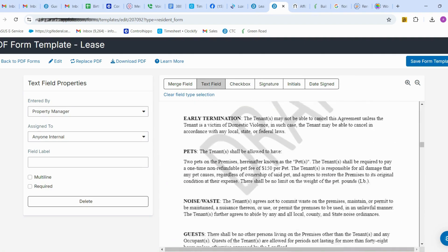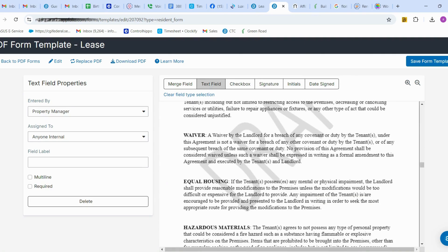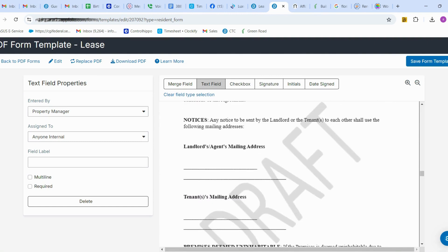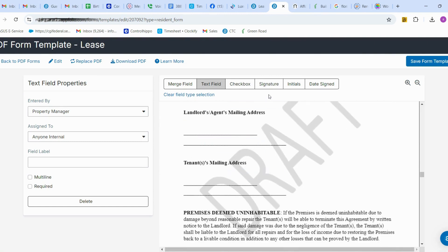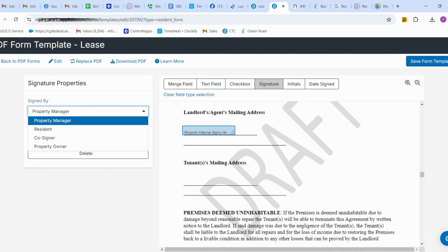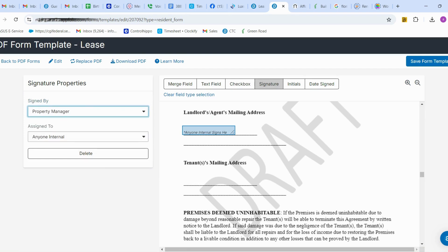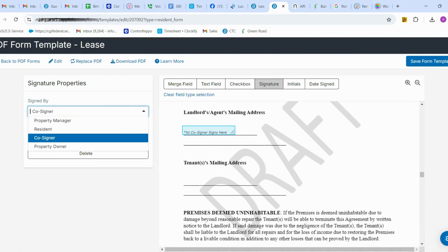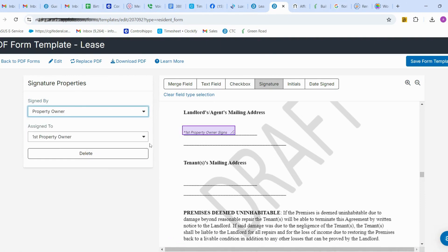When you scroll down to the signature section, I'm going to place the signature field. Select the signature field and place it in the appropriate spot. When placing the signature, you have to change who is going to sign — it could be a property manager or a property owner. Here it will be the property owner.